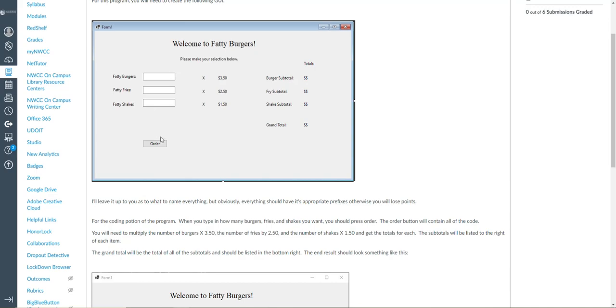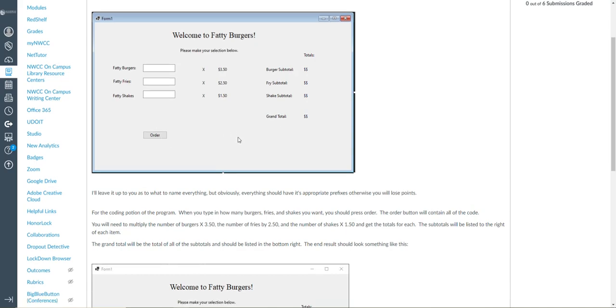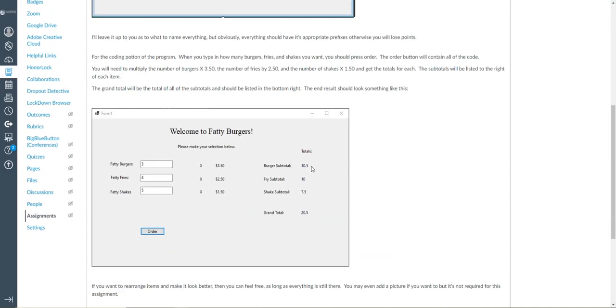And when you type in your numbers and hit order, it will change and you'll see the total for each item and the grand total right here in the bottom. So pretty simple. If you change the numbers, you hit order again, then this will basically recalculate.